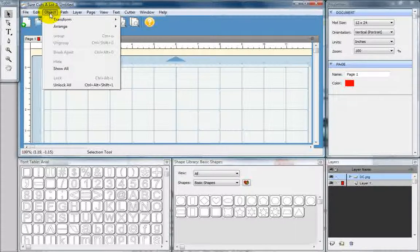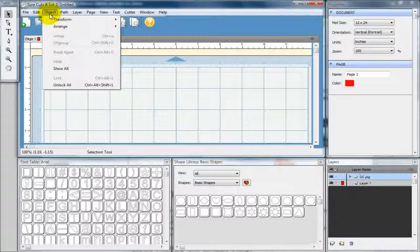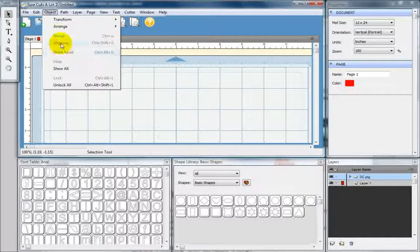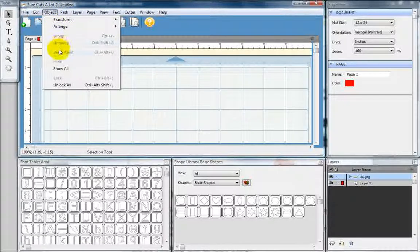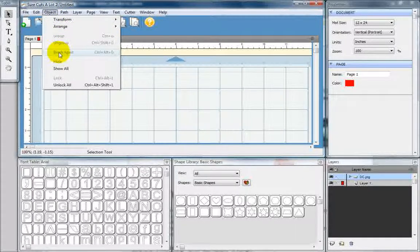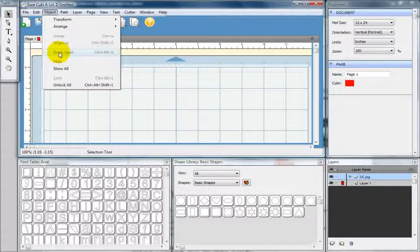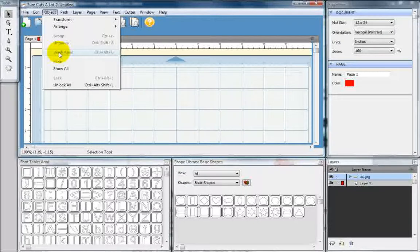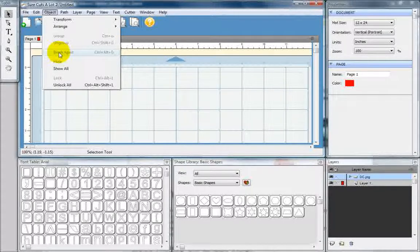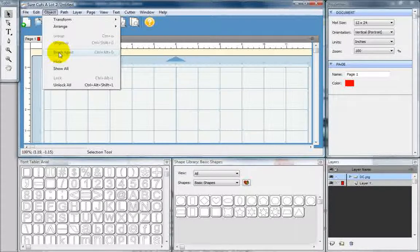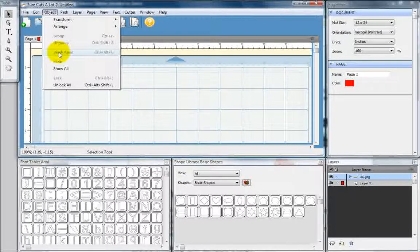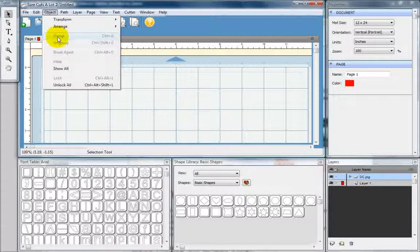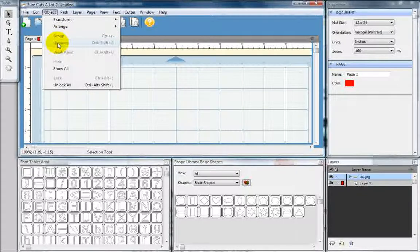Object drop-down allows you to do a few cool things. You can group, ungroup, break apart. If you have an object that is all one object and you want to edit it, break it apart, and it will allow you to edit the smaller parts. If you have multiple objects that you would like to change the size and do it all in scale, you can group them, change the size, and then ungroup them.